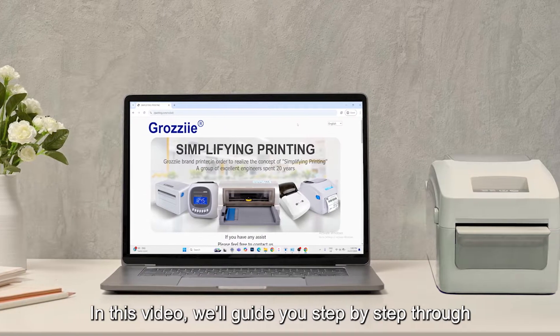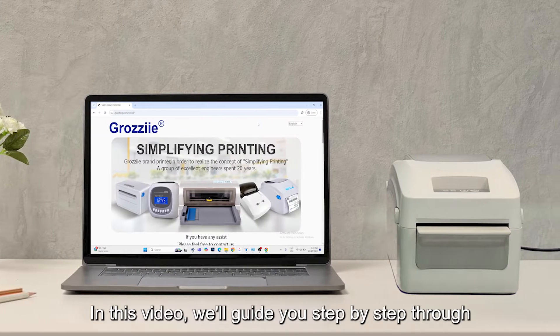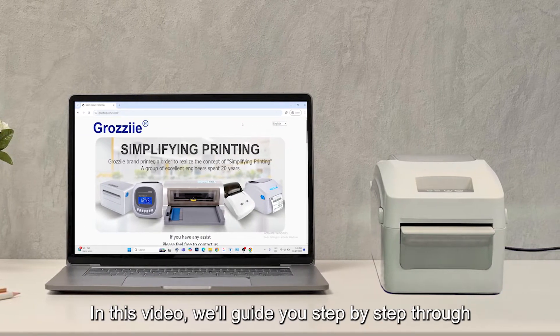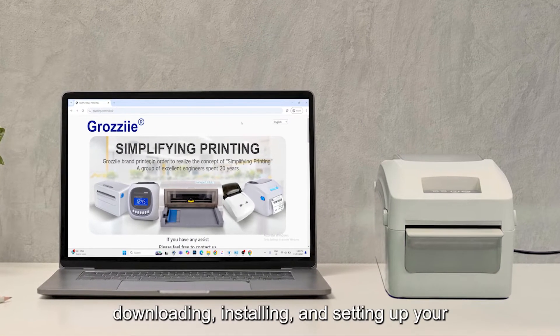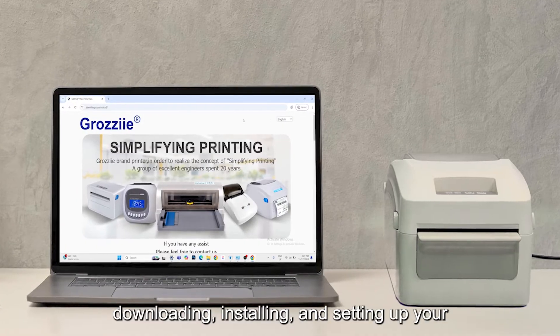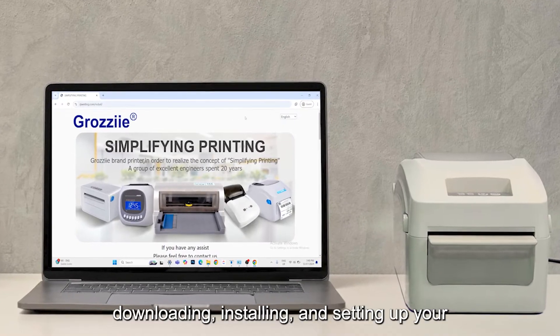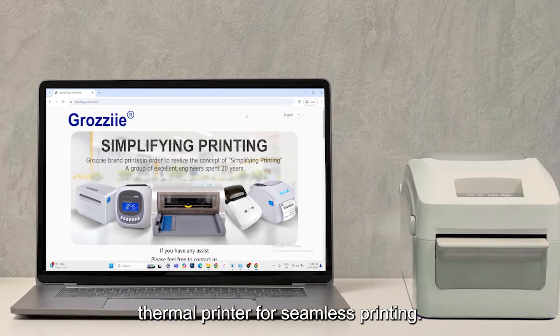Welcome. In this video, we'll guide you step-by-step through downloading, installing, and setting up your thermal printer for seamless printing.